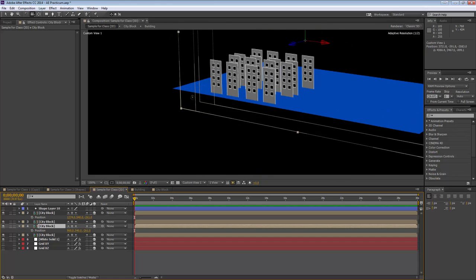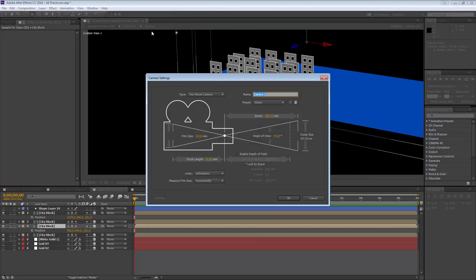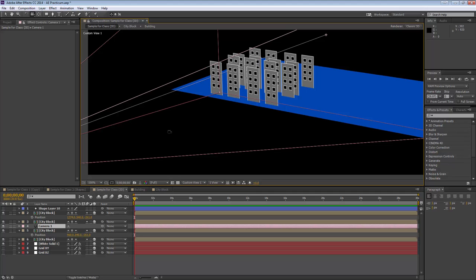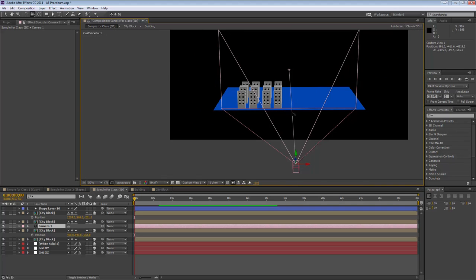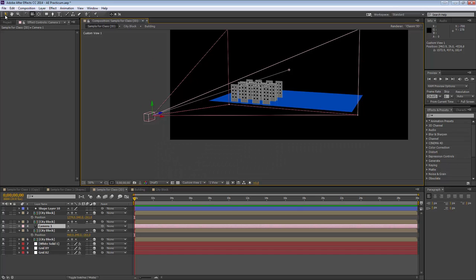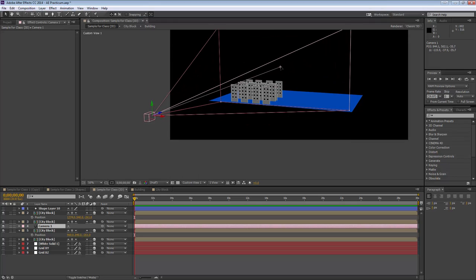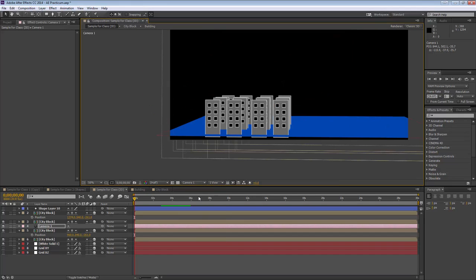Now I want to show you how to actually move through this space. Go to Layer > New Camera. You can create a specific camera and choose the type. I like to enable Depth of Field, which makes things in the background get fuzzy when they're further away or outside the focus range. When you create the camera, you've got a virtual camera pointing at your space.